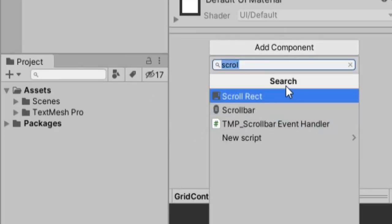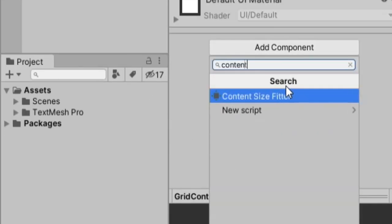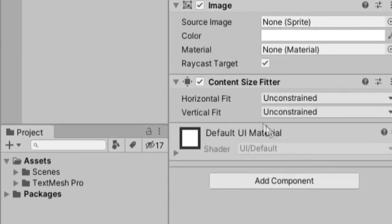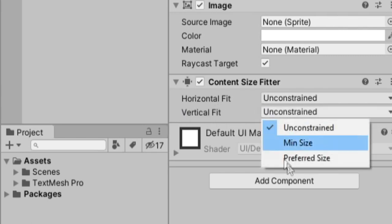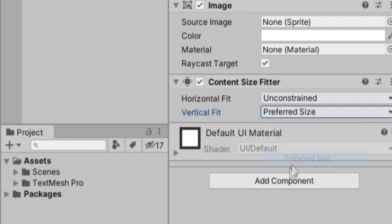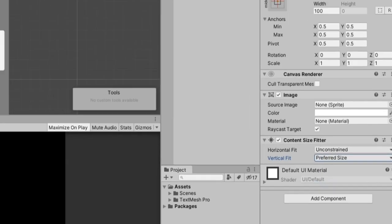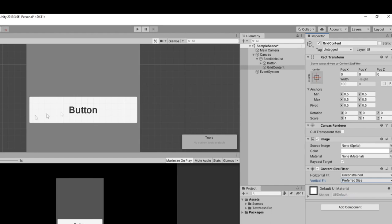So the first thing we want to put on this grid content is the content size fitter. So you can go to add component and type content and content size fitter. There's two options, horizontal fit and vertical fit. And for vertical fit, we want to set this to preferred because we just spent that time to set up this nice button.